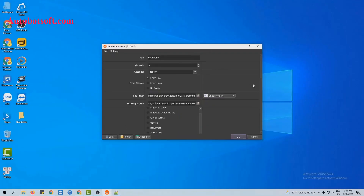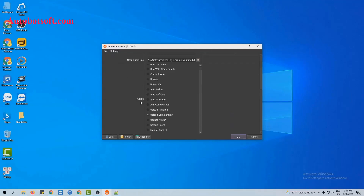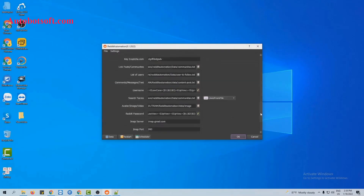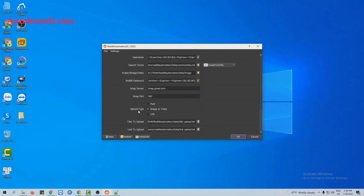The last method is post with link. Similarly, you will select the upload community action section and create a text file to save links of communities that you want to post in, uploading here in the link post on communities section. Next, at upload type, you will select link.